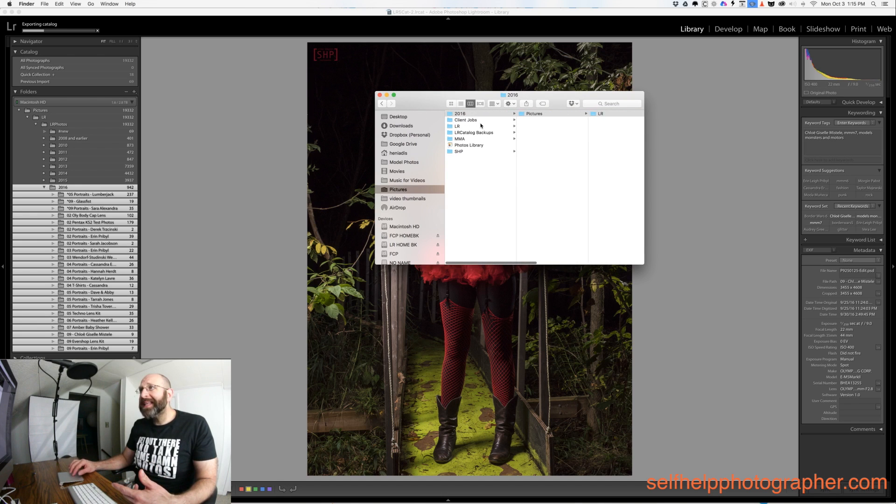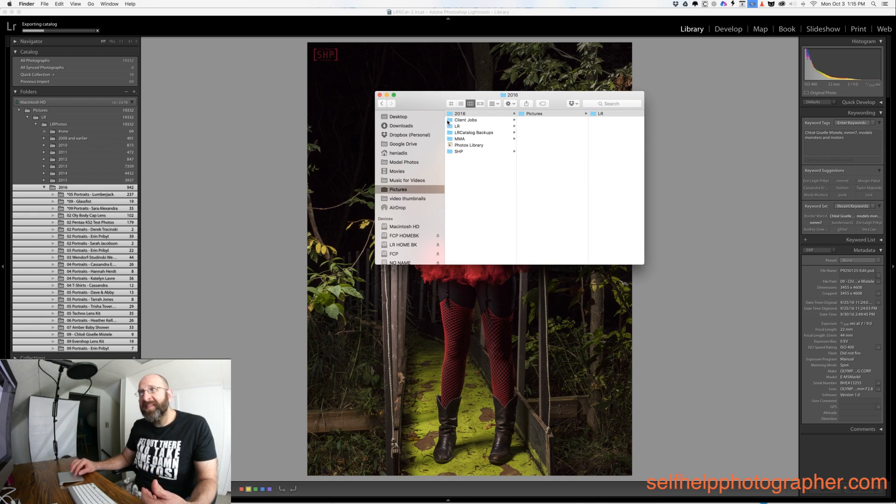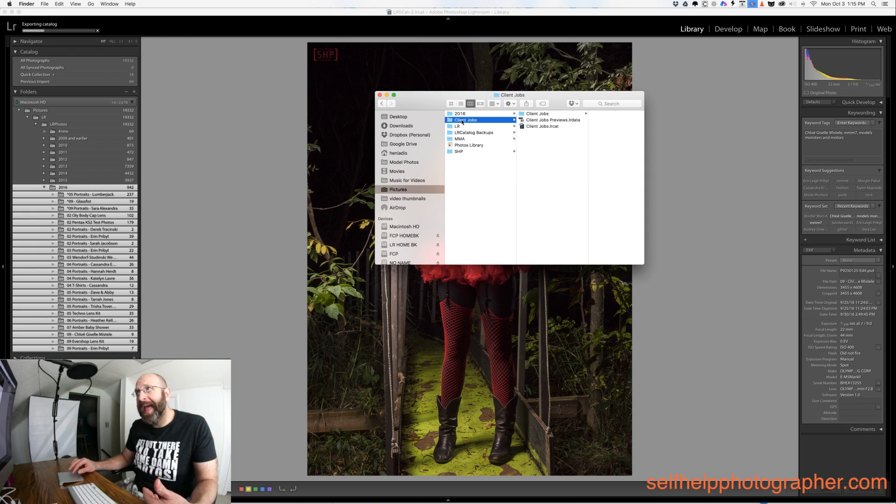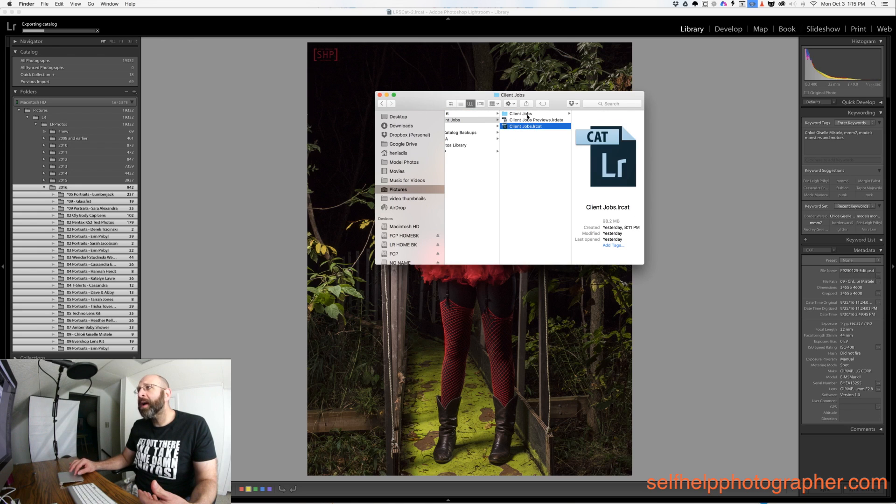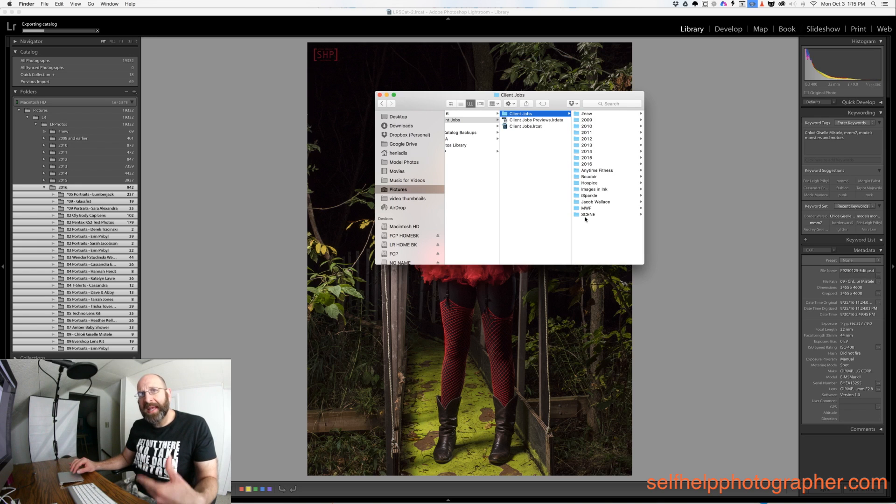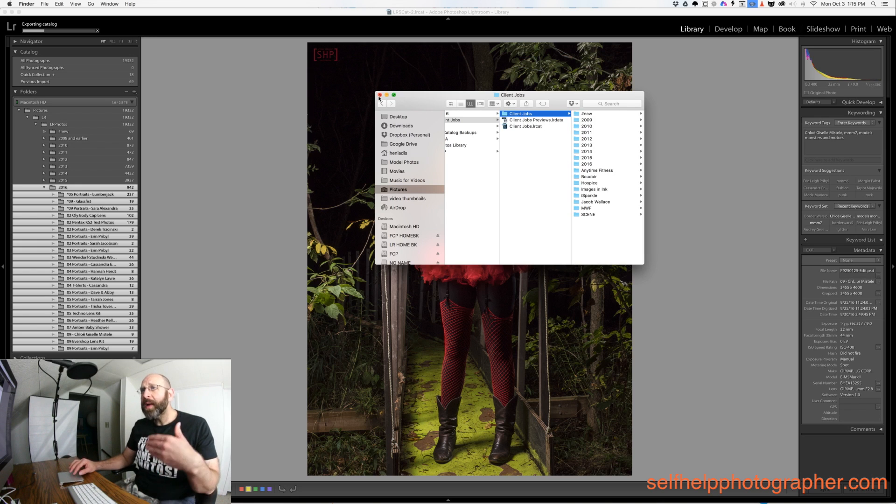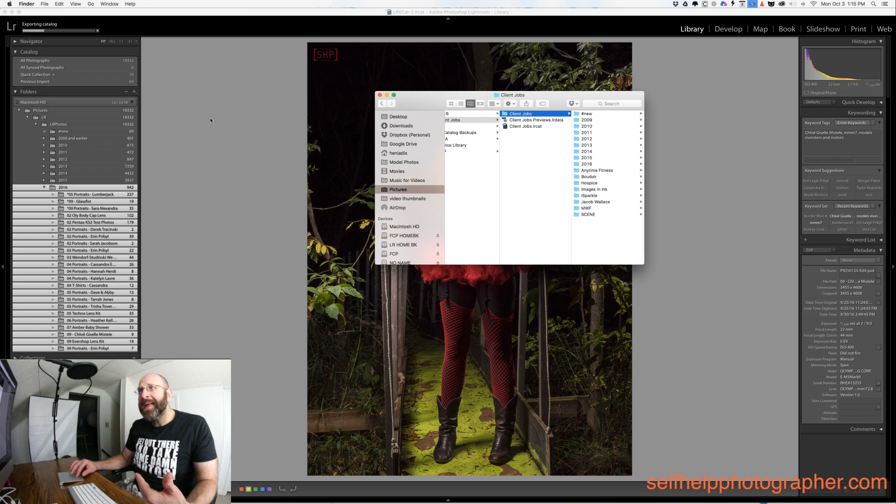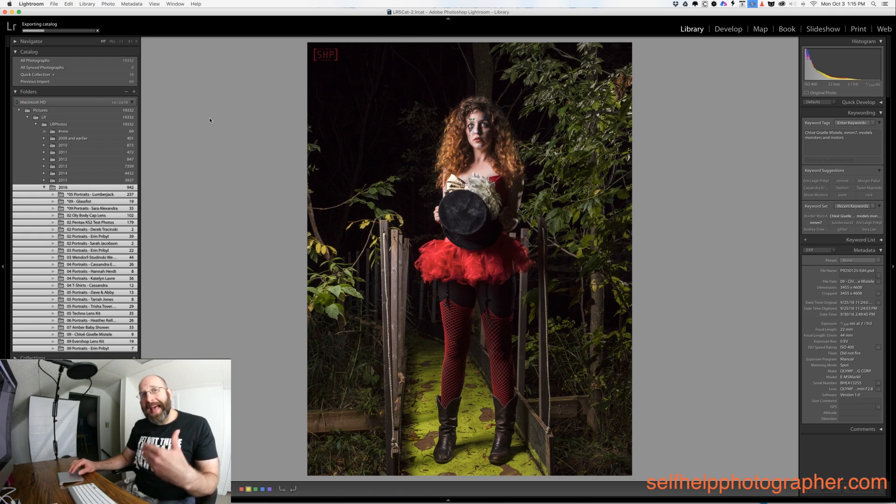Now this isn't done so you can't see the catalog file, but these are my other catalogs that I've exported. Here's my client jobs catalog and here you can see I have the catalog, the previews, and then the folders with all of the files that I exported out of Lightroom.